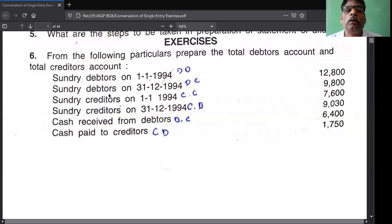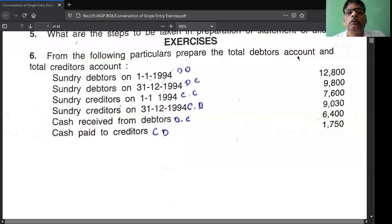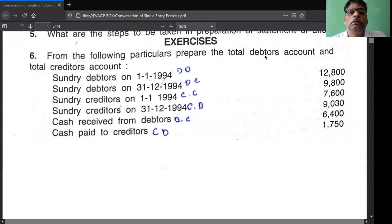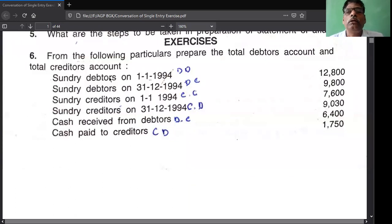This is the number of lines required to prepare the account. First you draw the total debtors account - seven lines maximum, eight lines you draw. Below the debtors account you draw total creditors account, seven lines. Then you enter the transactions one by one.